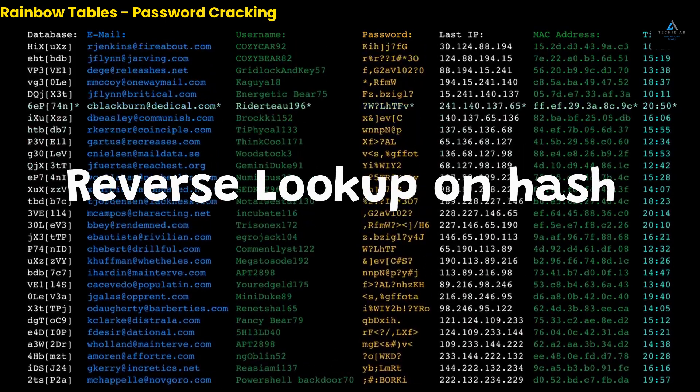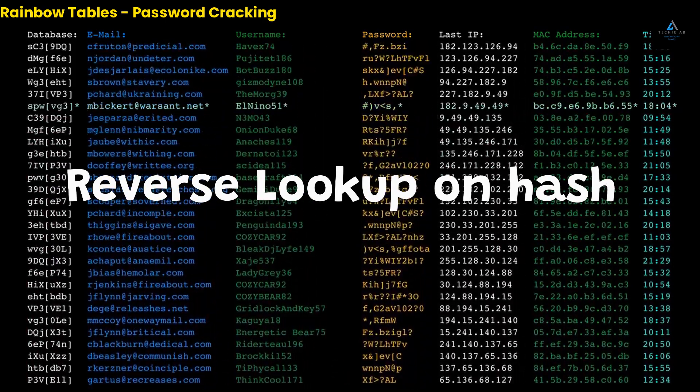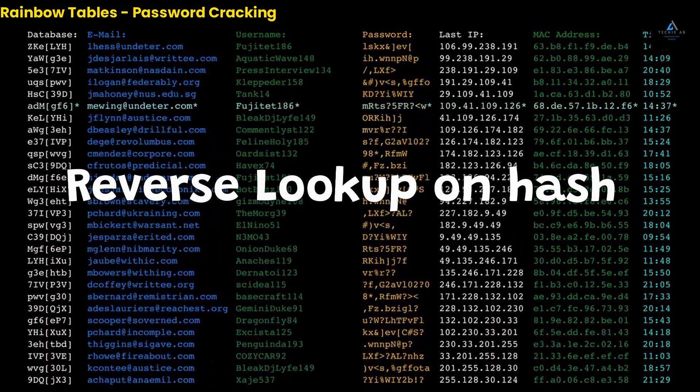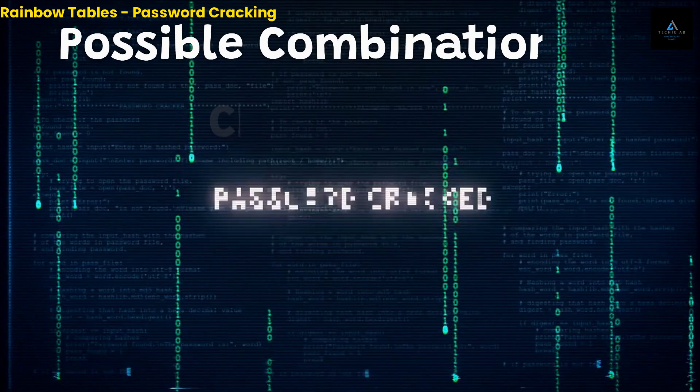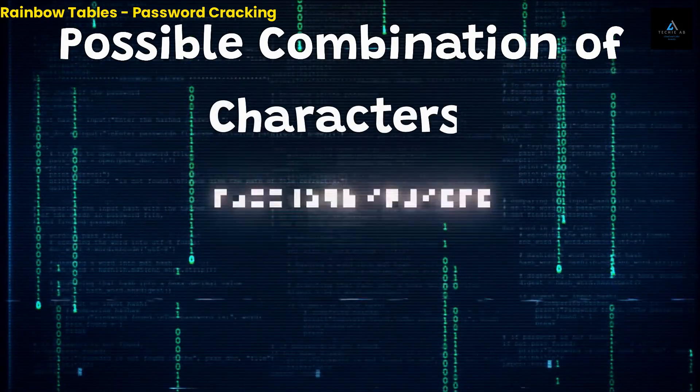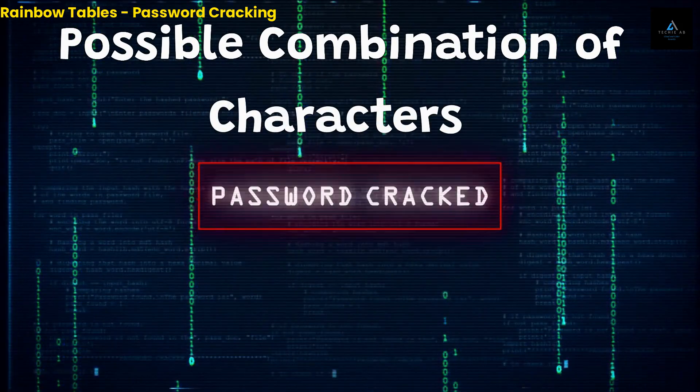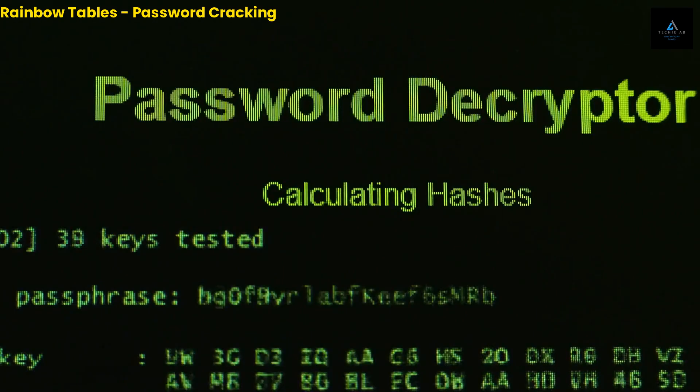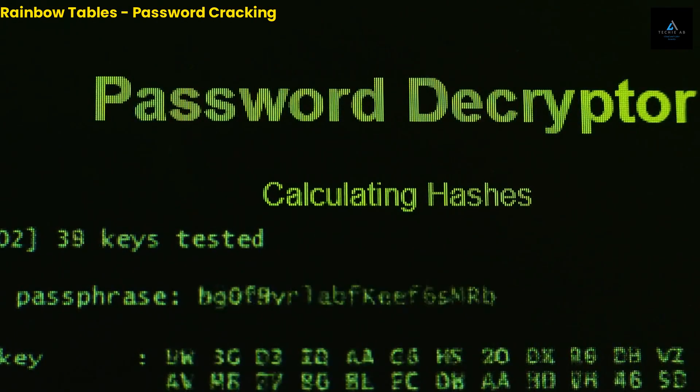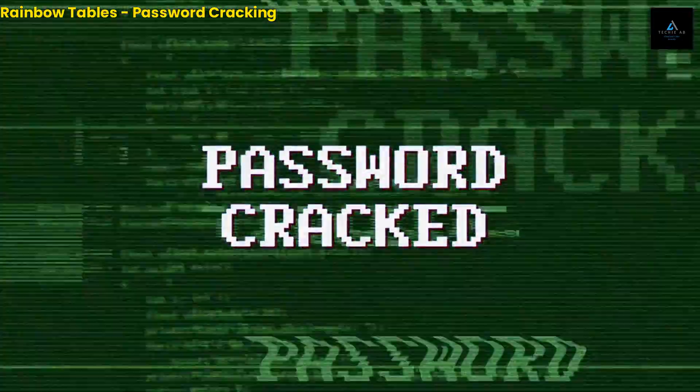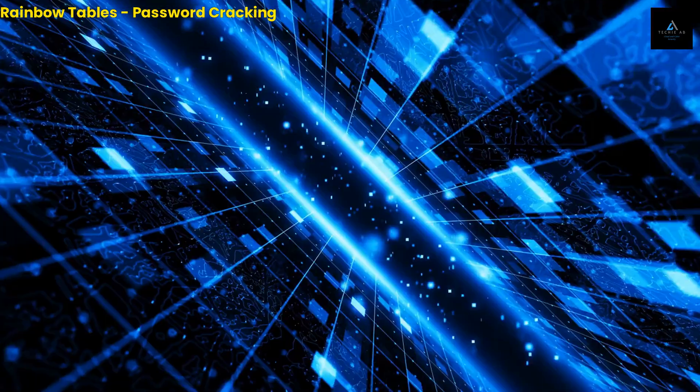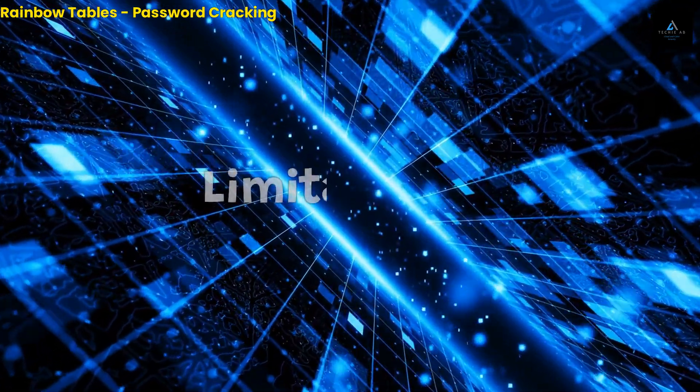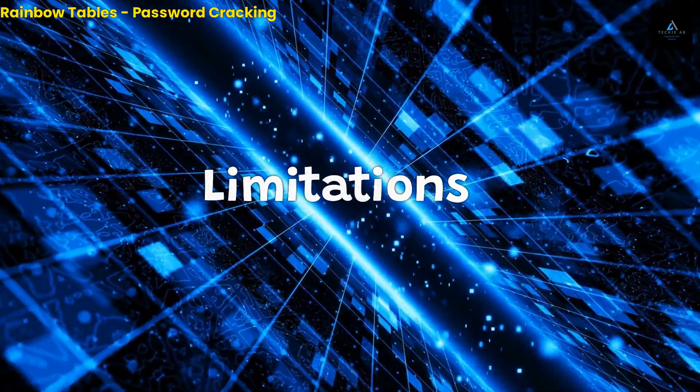The rainbow table contains pre-computed hashes for every possible combination of characters in a given character set. When the attacker performs a reverse lookup on the hash, the rainbow table quickly returns the corresponding plain text password. This makes it much easier and faster for the attacker to crack the password.